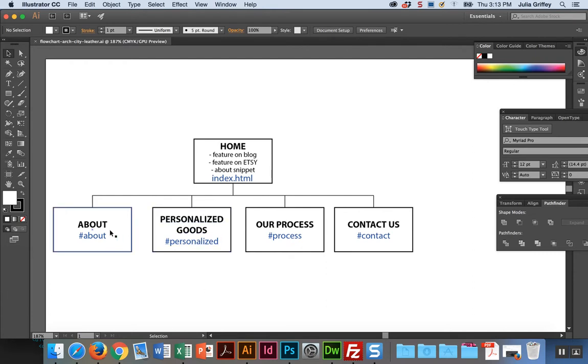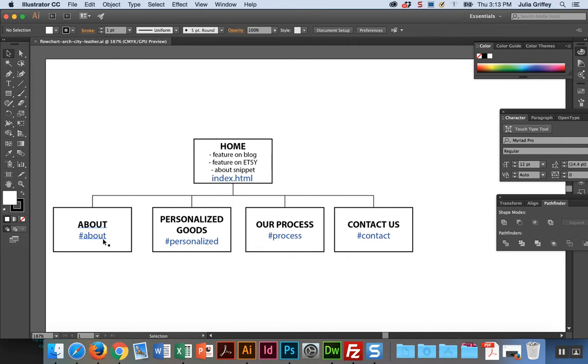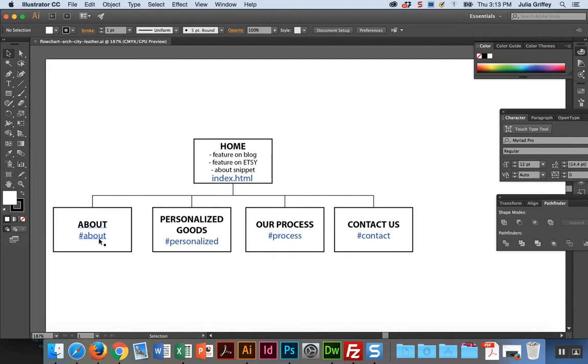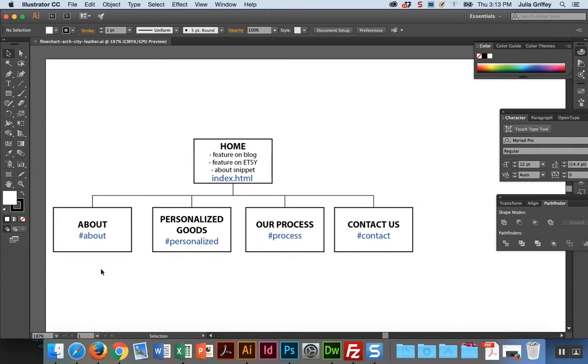If I were having it going to separate pages for each one of these pieces of content, instead of pound about I would have about.html. But I looked at this template and realized that it's just jumping to a different part of the page when I click on those links in the main menu bar. It's called an anchor link, and that's what this means right here.